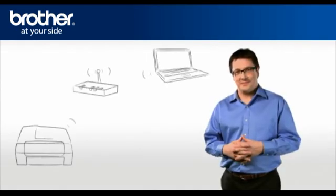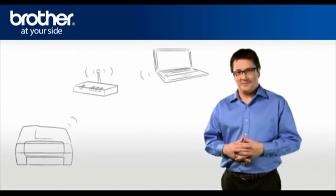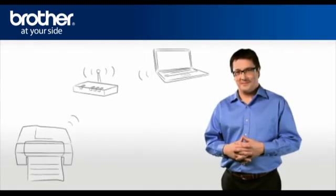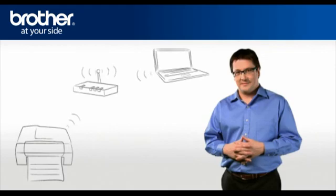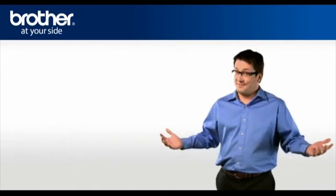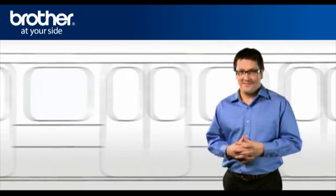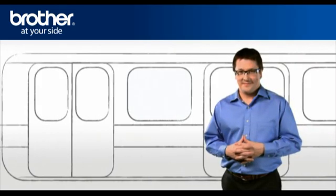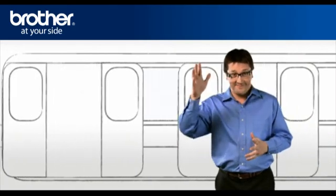You should now be able to print wirelessly. Thank you for your support, George.